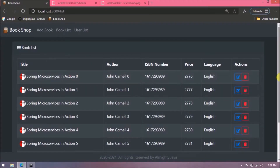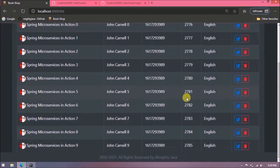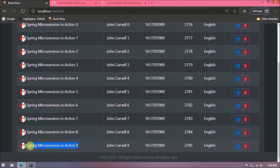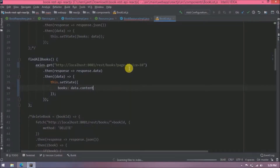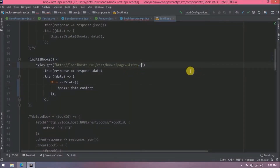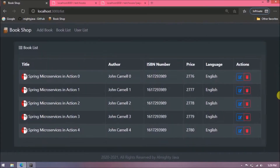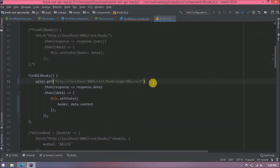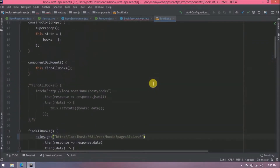Let's check if it is working now. After refreshing, data is coming through — it fetches only 10 records from index 0 to 9. Changing the size from 10 to 5 shows only 5 records fetching. Now let's add the pagination-related logic.